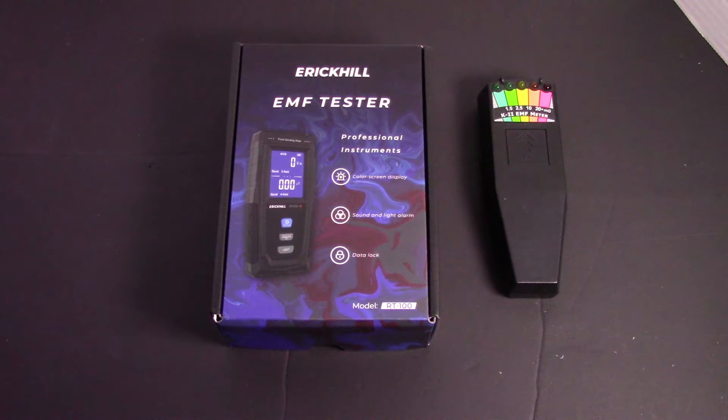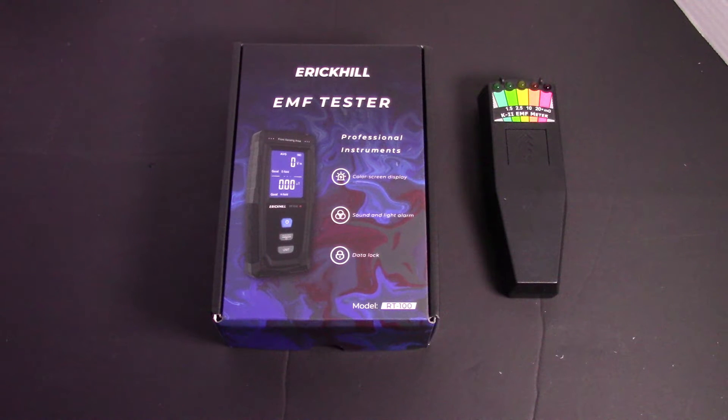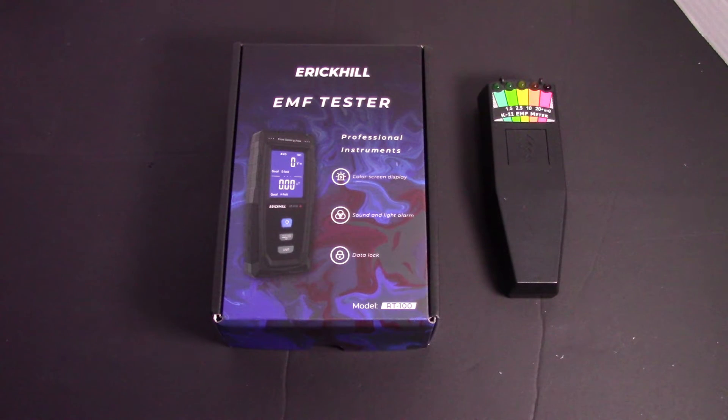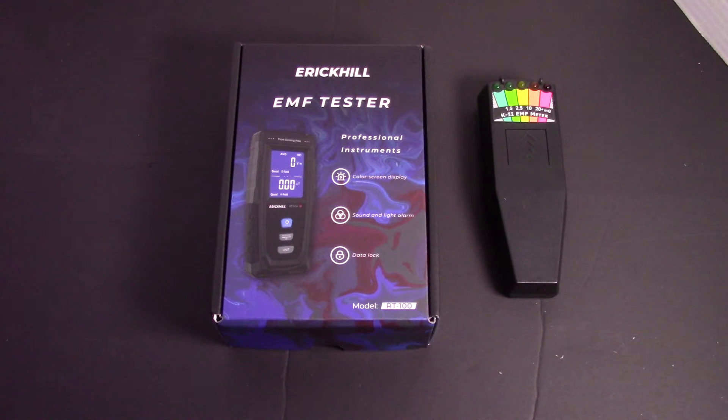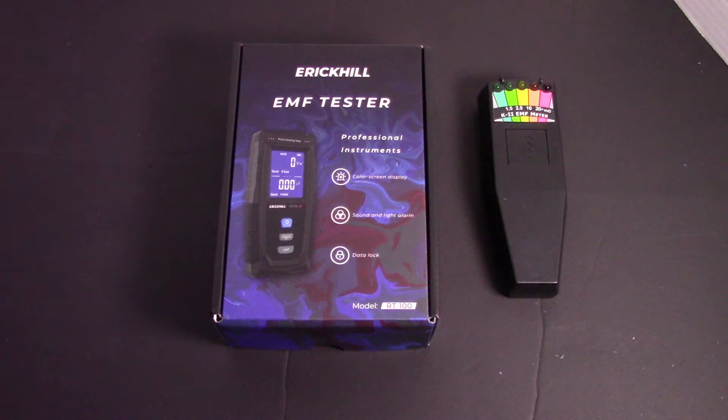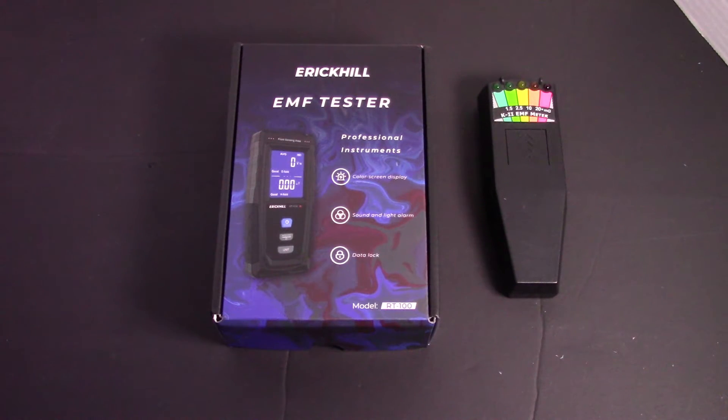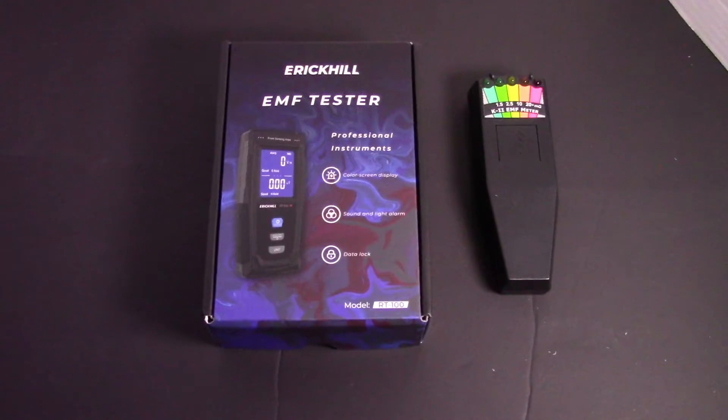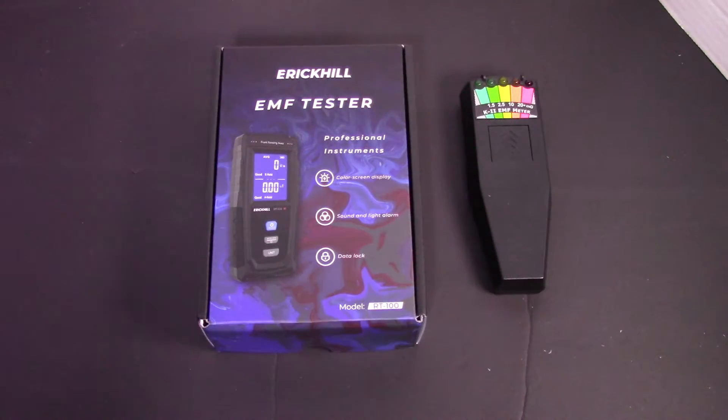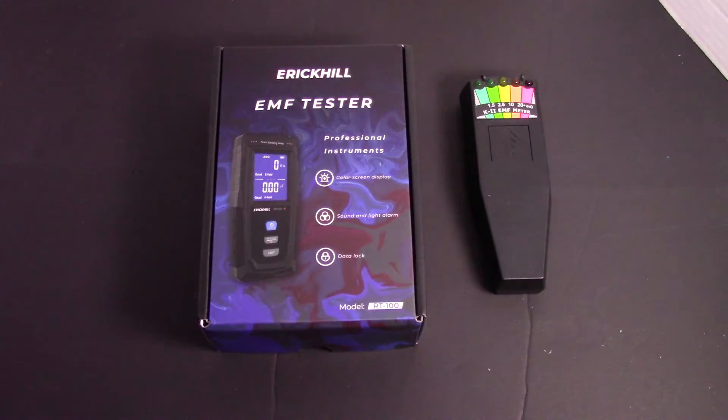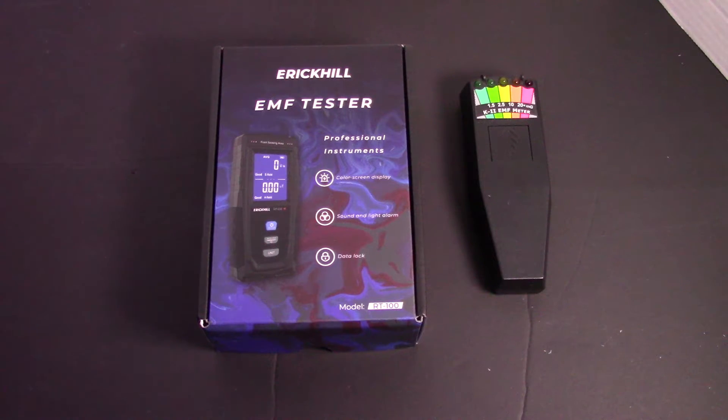EMF testers are typically used to detect radiation levels and do inspections of electrical magnetic fields around the office, outdoors, and one of the more popular things today, ghost hunting. Given that Halloween is coming up in about a month and a half from now.